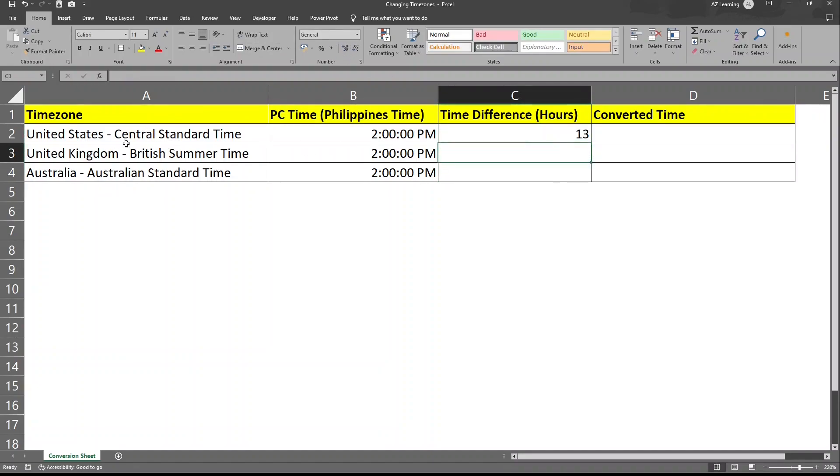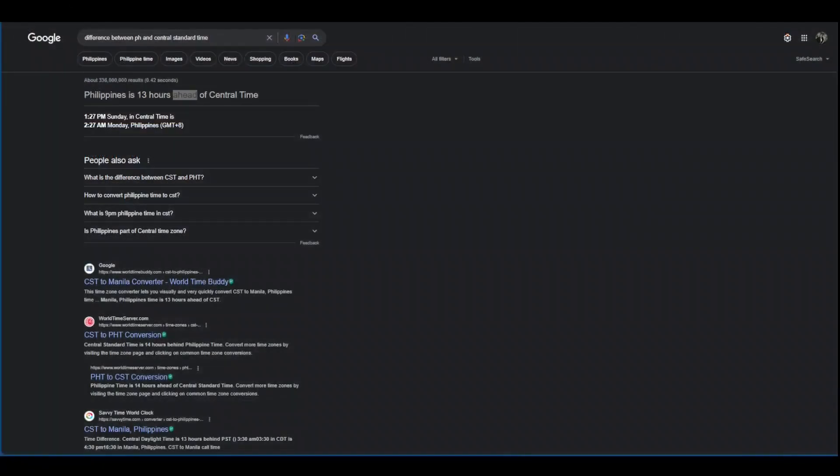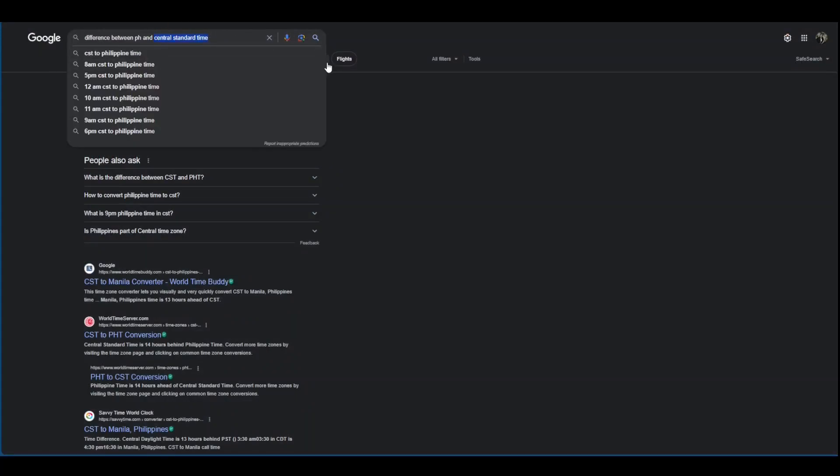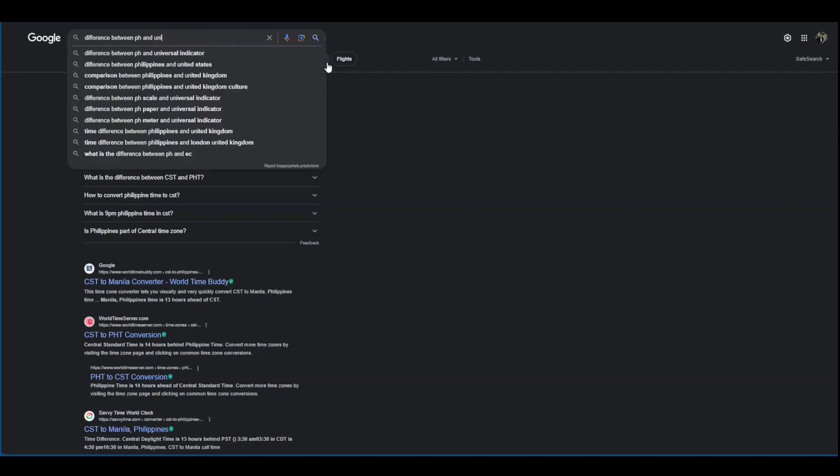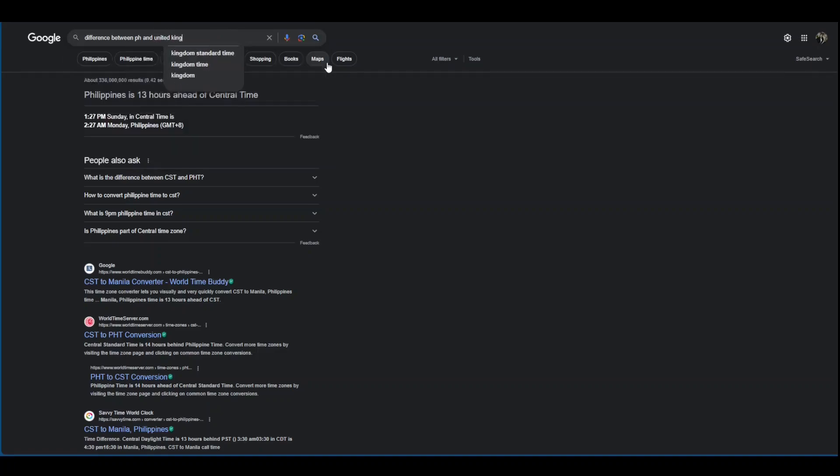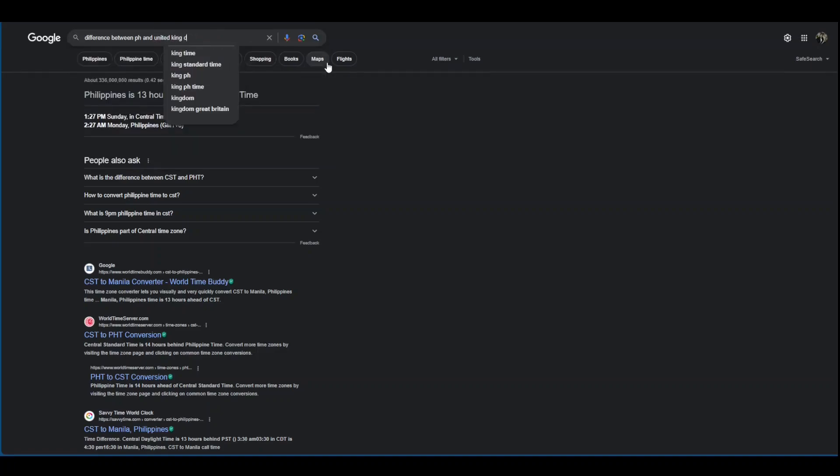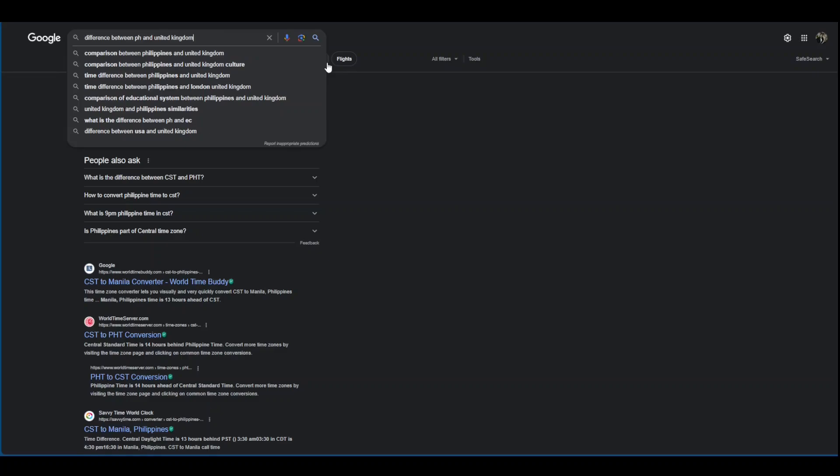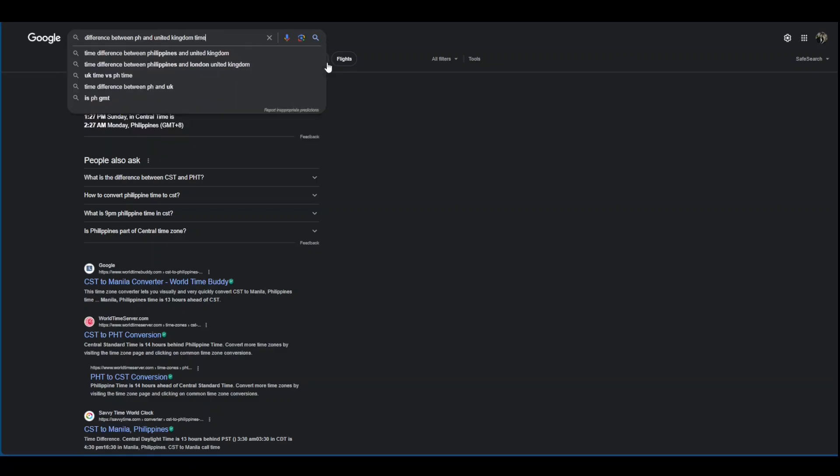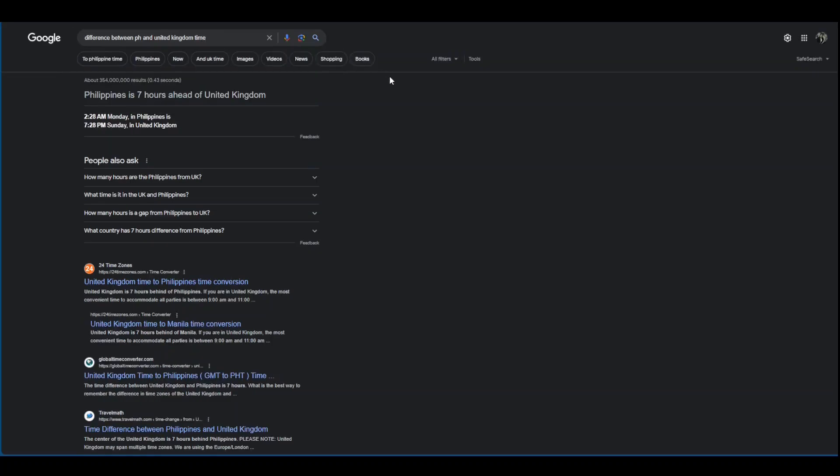We're gonna need to go back to our browser and look for United Kingdom's time. So in United Kingdom, let's check here. So we're seven hours ahead.